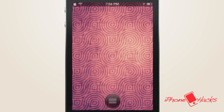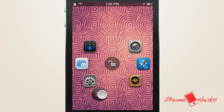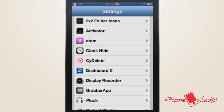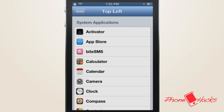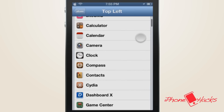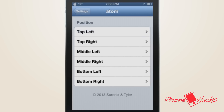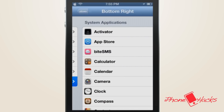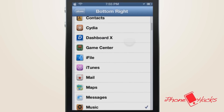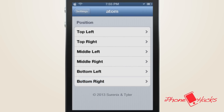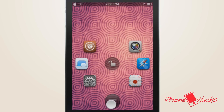In order to change the apps Atom will launch, simply go into the Settings app, choose Atom, and click on the placement you wish to change. For example, I'll go ahead and change the top left position to Cydia since I use that on a regular basis, and I'll also change the bottom right to Mail. Your iPhone will update instantly with no need to respring.